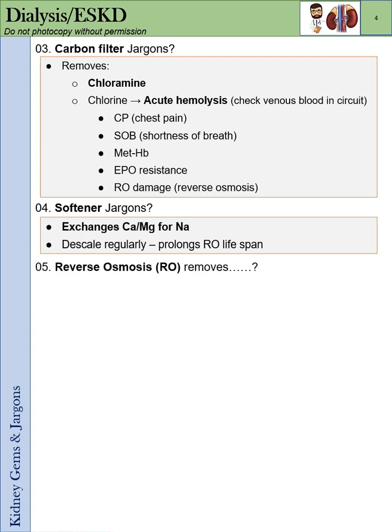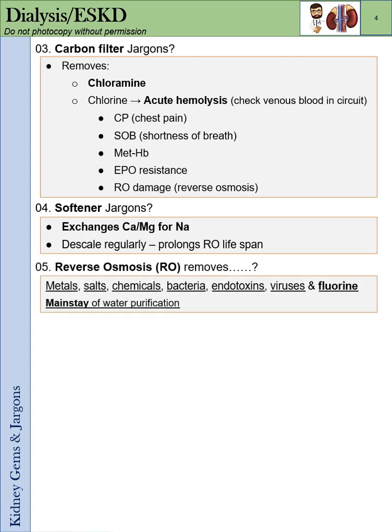Reverse osmosis removes everything: metals, salts, chemicals, bacteria, endotoxins, viruses, and most importantly, fluorine. This is the mainstay of water purification.